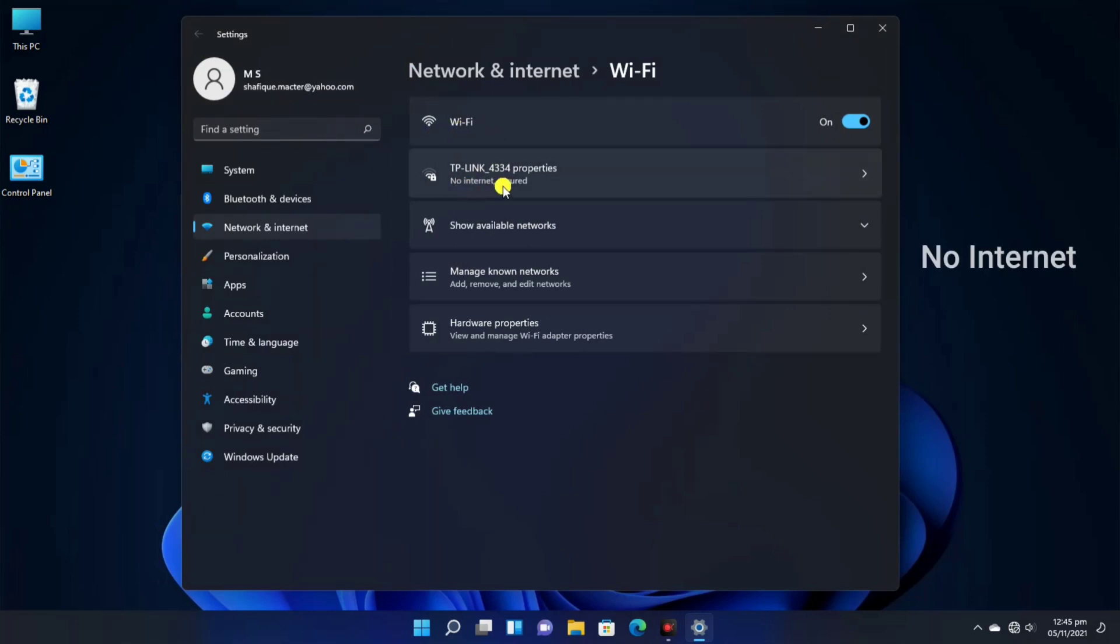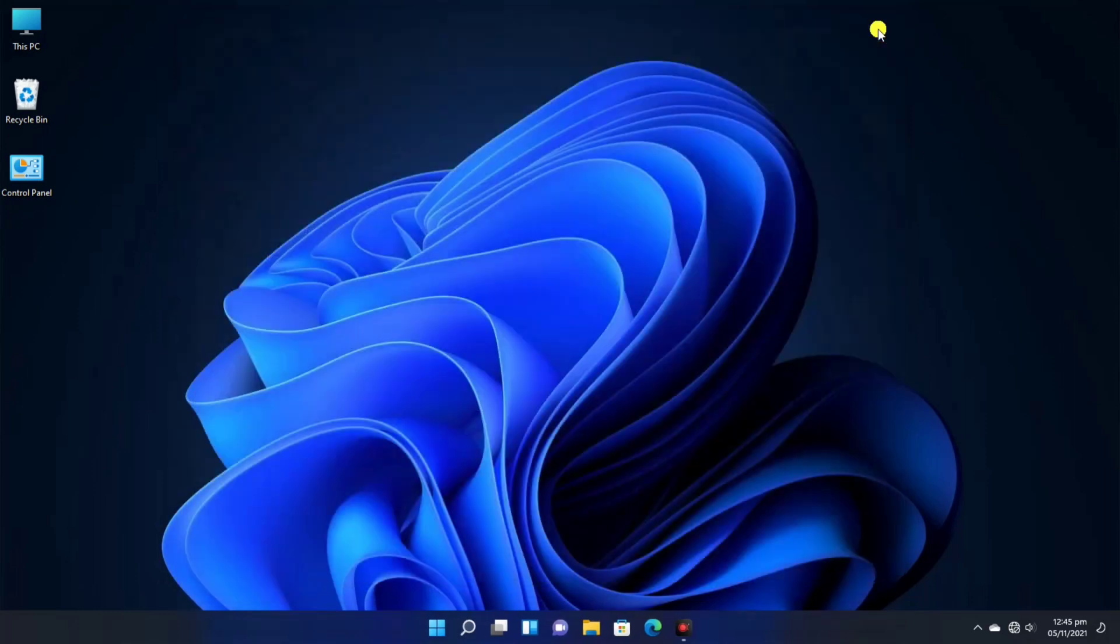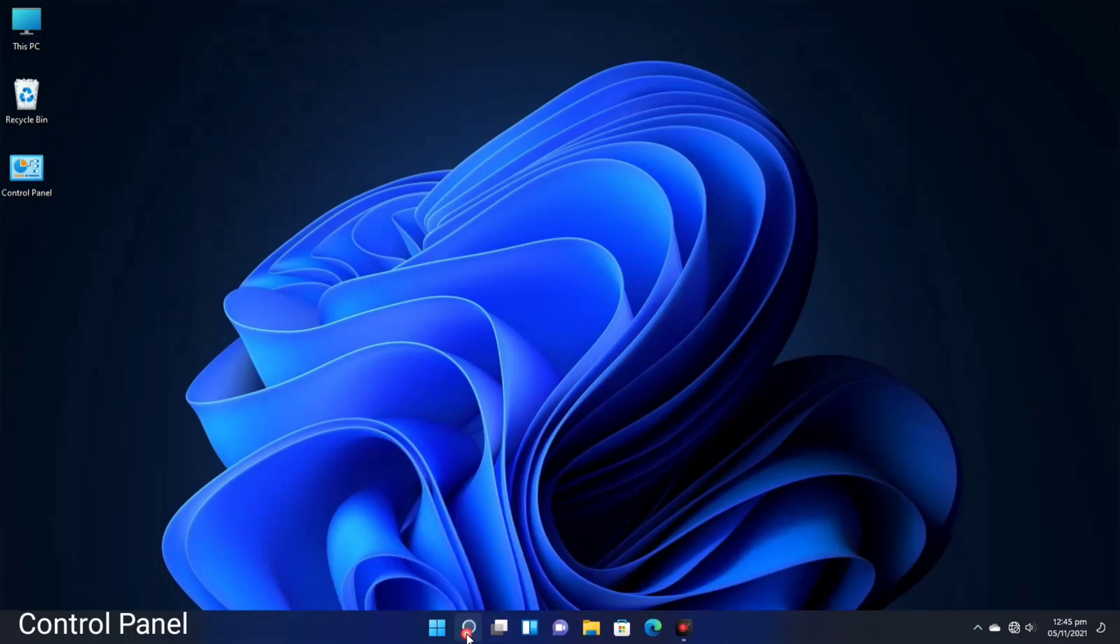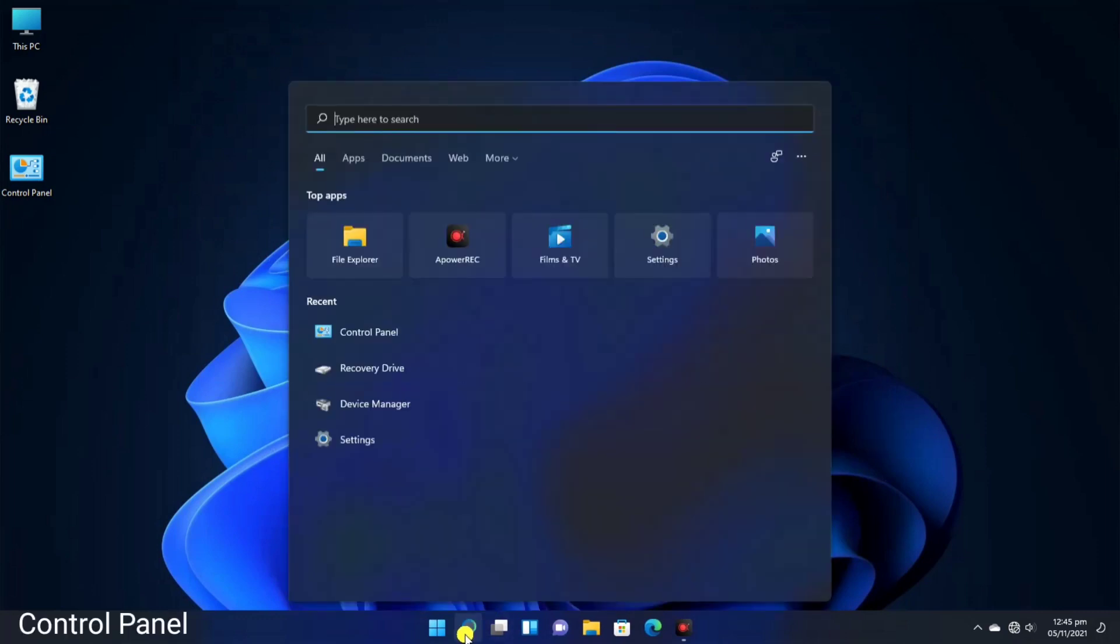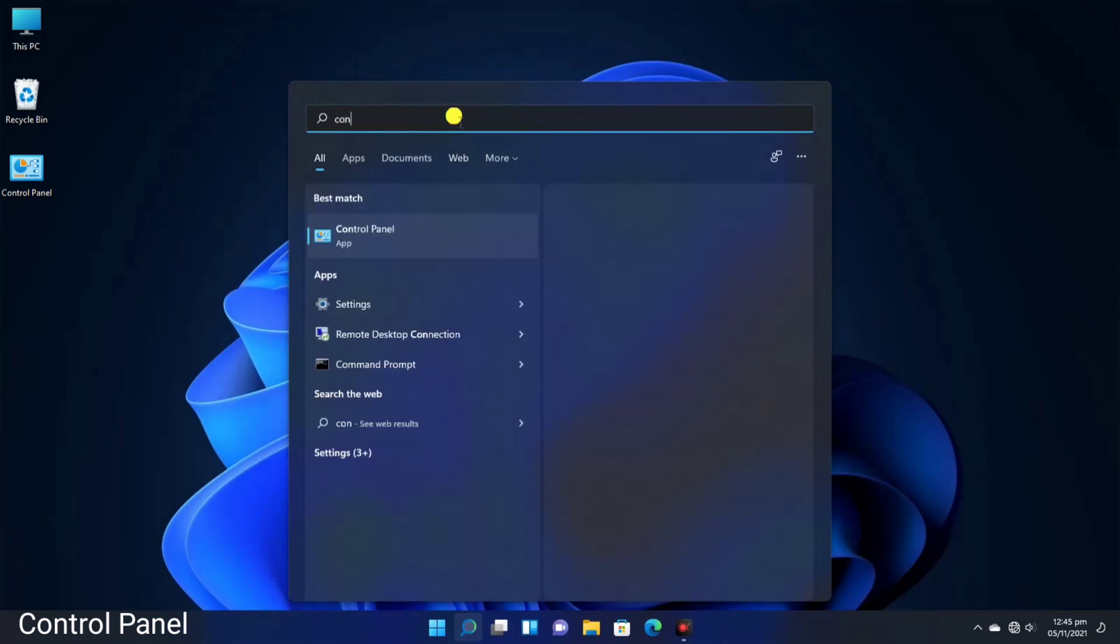Let's start the video with the way we can solve it. First of all, you have to open the Control Panel. Click on the settings or search bar, type Control Panel, and press enter.